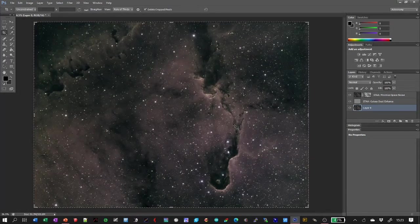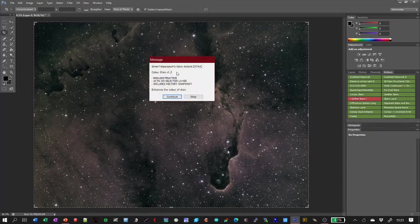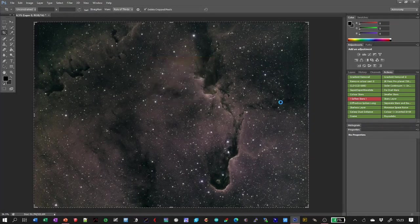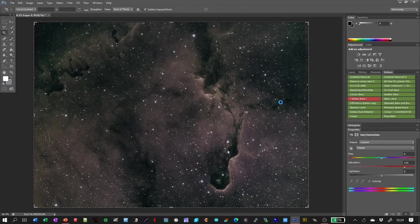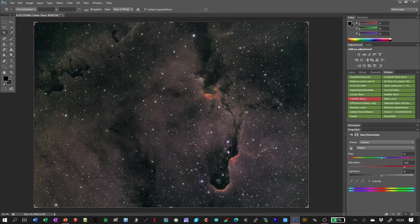I want to colour the stars — they're all white and I'd like to put a bit of colour into them. So I'm going to run another action called 'Colour Stars'. It's coloured the stars, but you can see it's also coloured the nebulosity a bit too much. I want a little bit of red highlighting around those areas, but not this much.